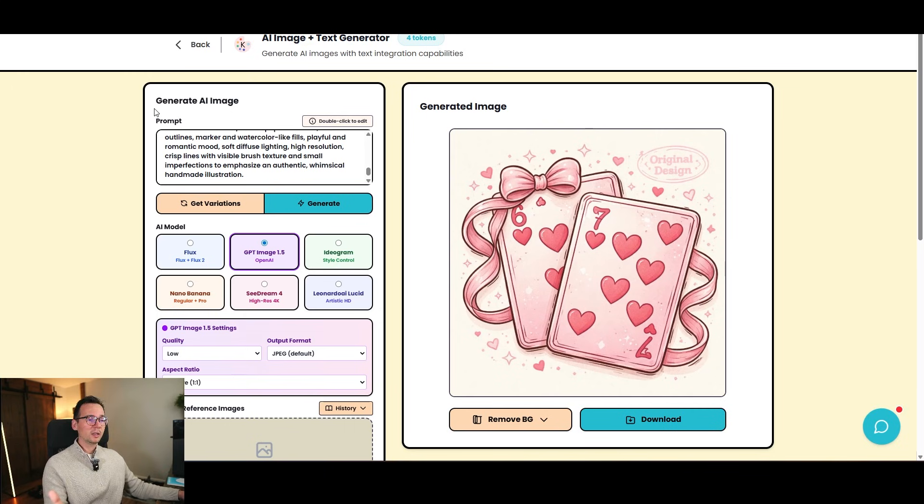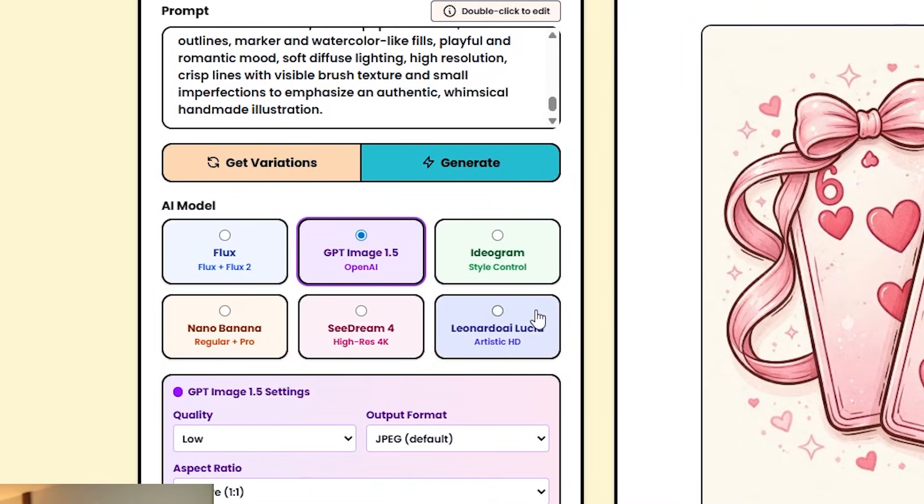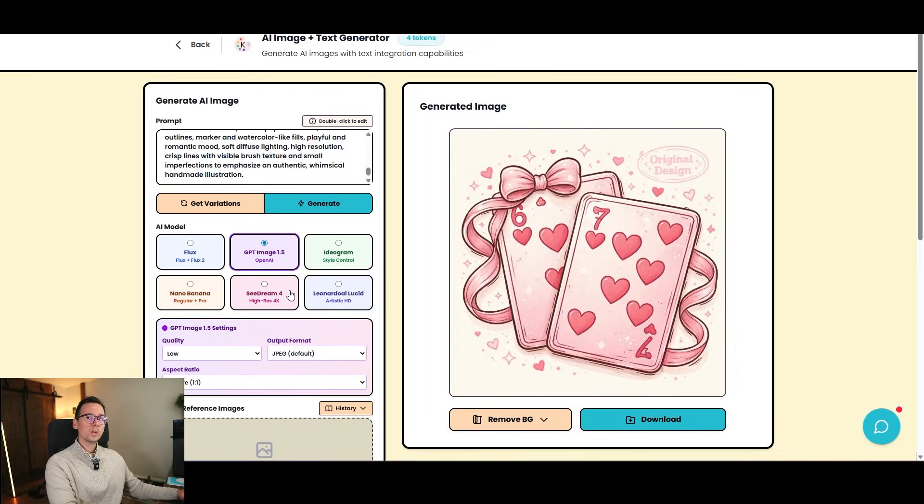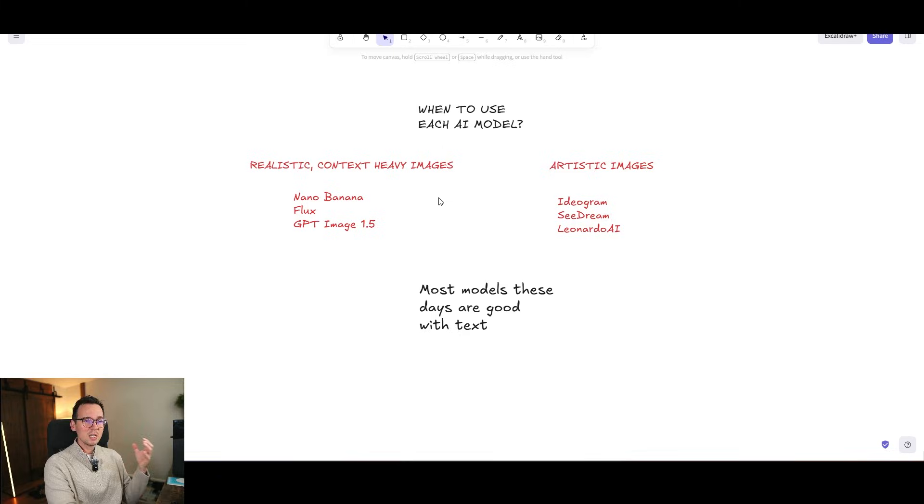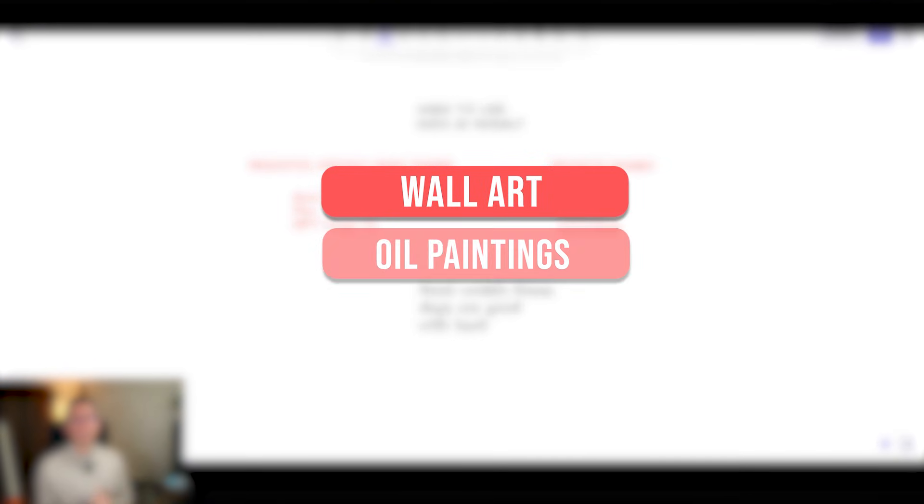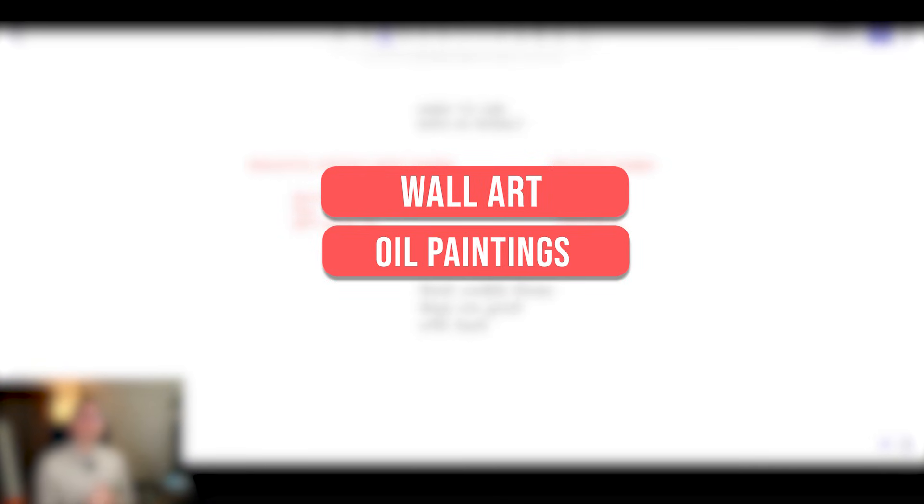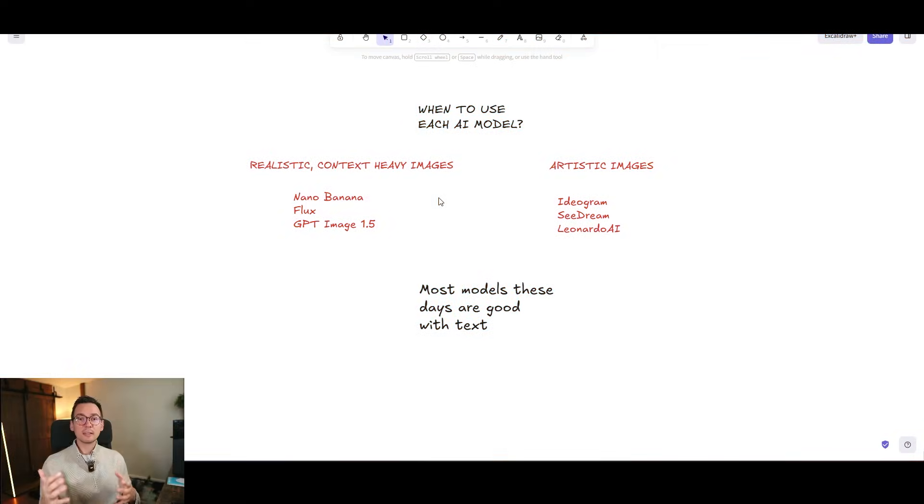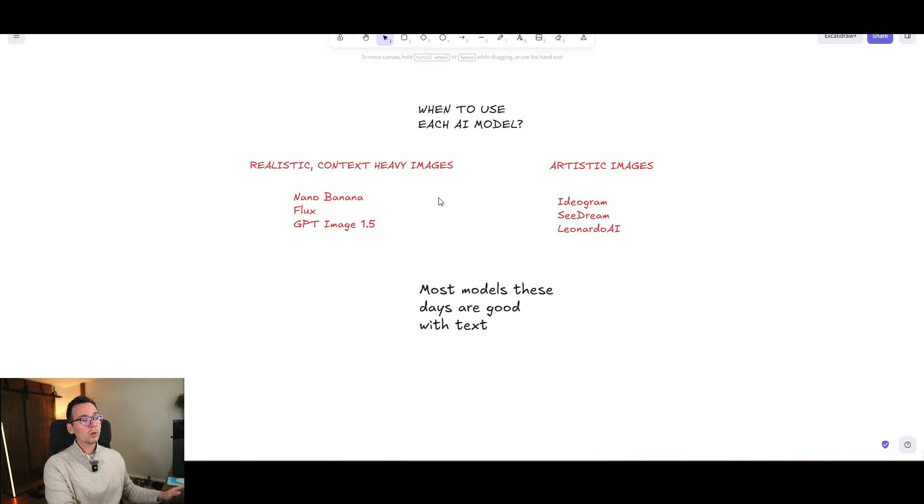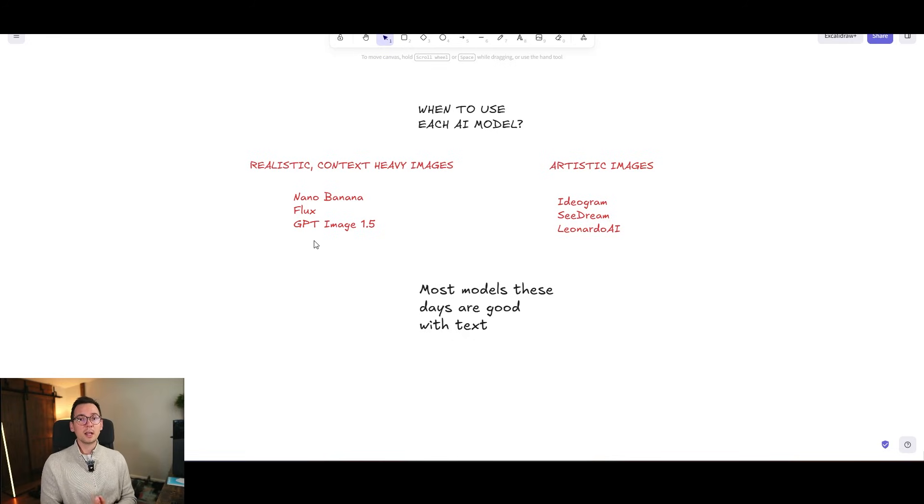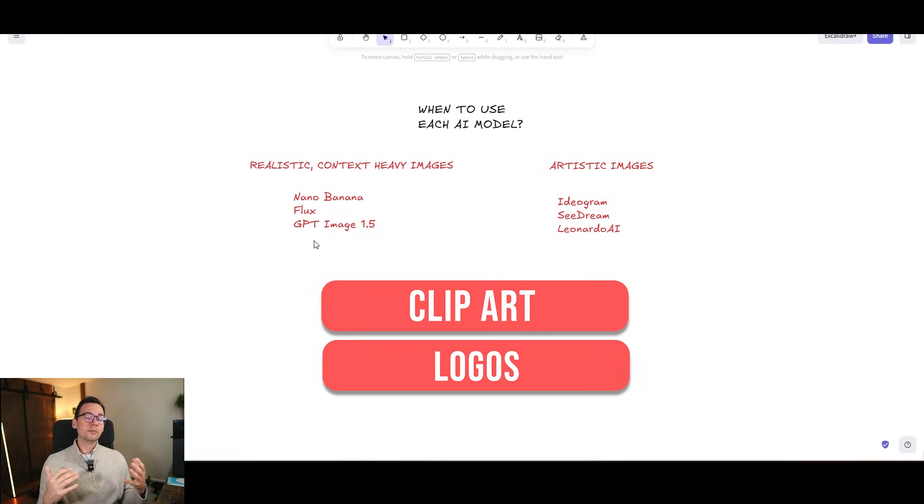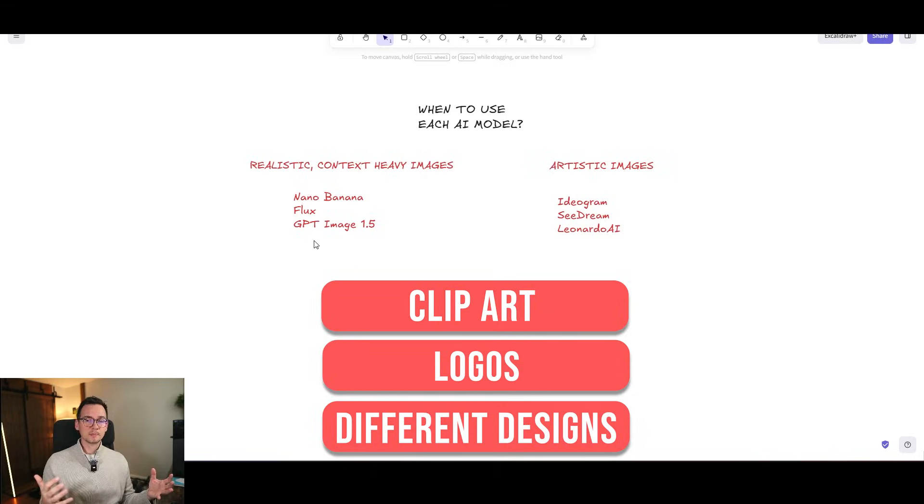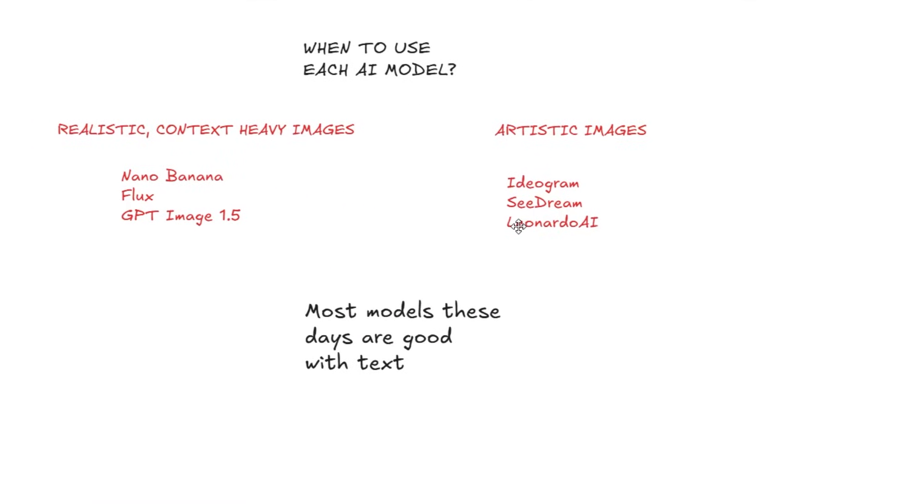And the other three models that are very popular, such as Ideogram, Leonardo and Sea Dream 4 are better with more artsy style. So if you want to create more realistic context-heavy images, such as wall art, old paintings, or maybe you offer some sort of AI services where you restore old photos or add someone who passed away into an image, you probably want to go with Nano Banana Flux or GPT Image 1.5. But if you try to create more artistic things, like clip art, maybe some logos, different designs, go with Ideogram, Sea Dream 4, or Leonardo AI, because these tend to be more artistic.